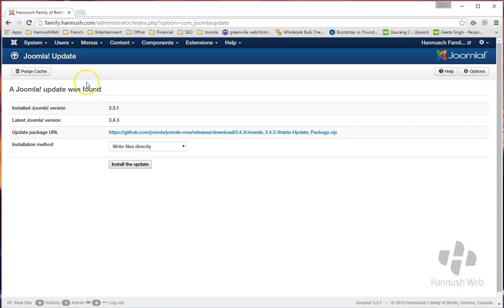Don't worry, whenever we do any development in Joomla, we make sure not to write anything into your core files. And that's what this update is adding security to.